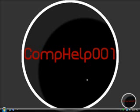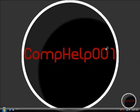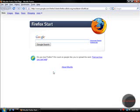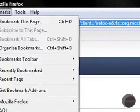Hey guys, it's CompHelp001, and today I'm going to show you how to make Google.com on Mozilla Firefox be like black.